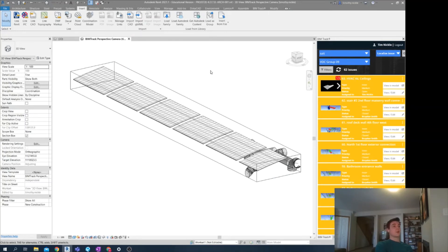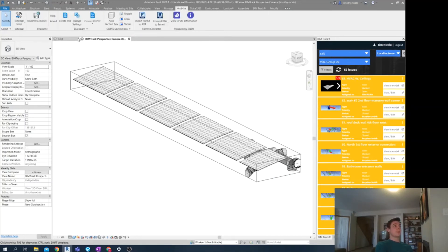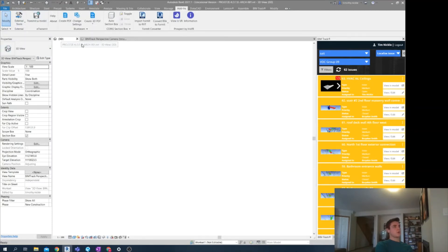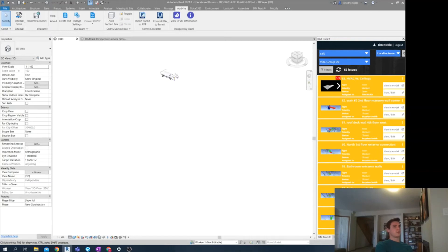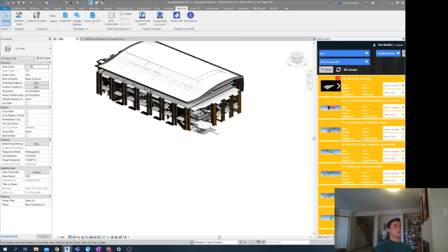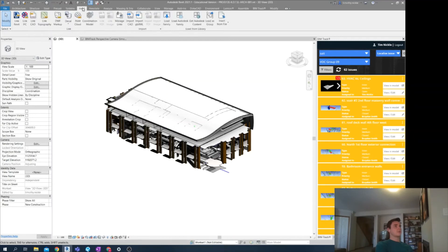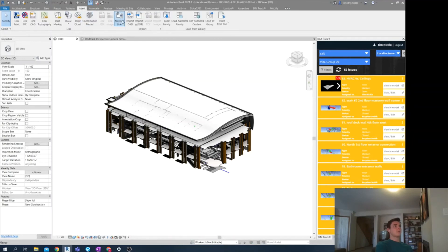If I go to the add-ins tab, I can export my model. And actually at this point, I'm going to go into just a regular 3D view. There we are.